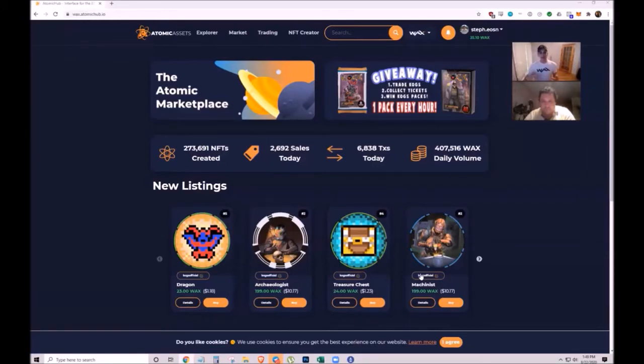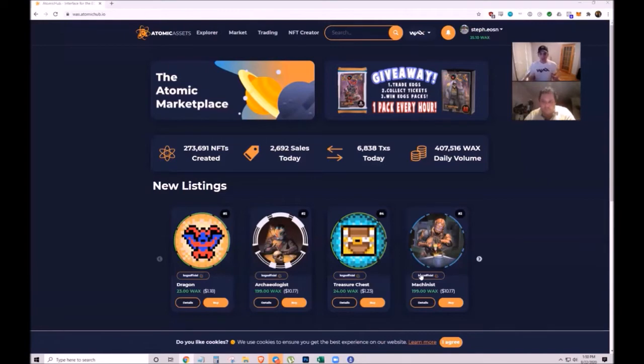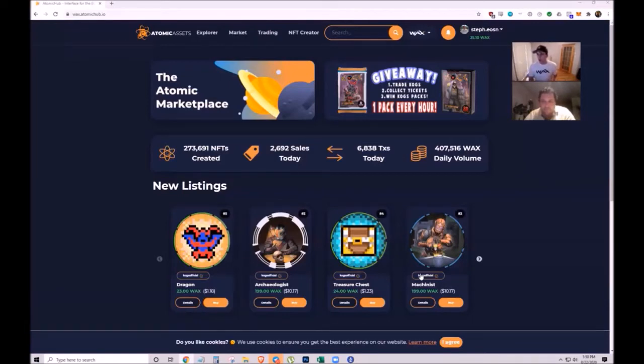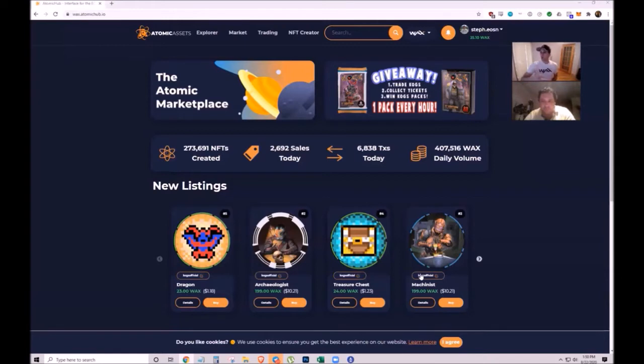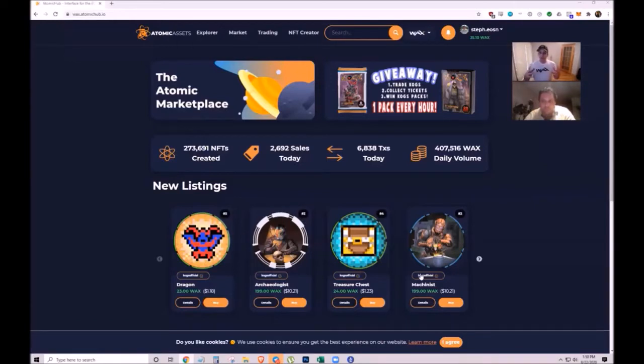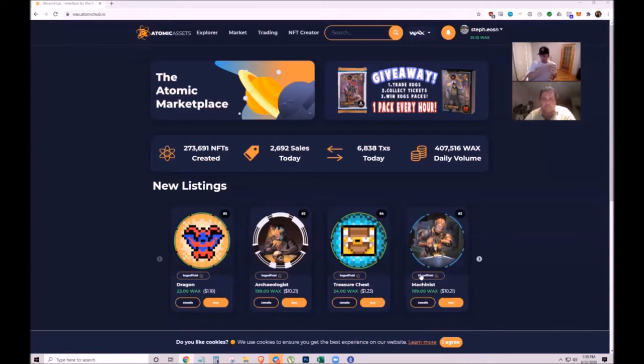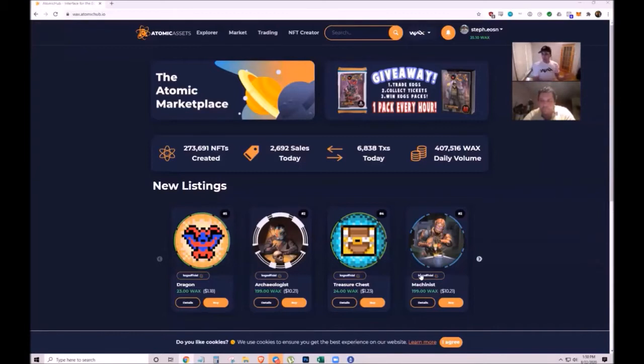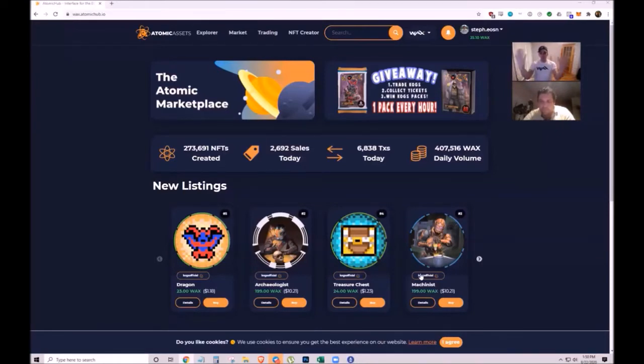Many people don't understand why you'd buy an NFT that anyone can see. The value comes from artistic intent. Just like a famous painting has more value than a replica even though they look identical, the original contains the artist's intent and carries the value.